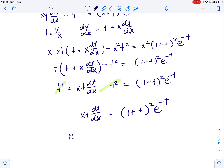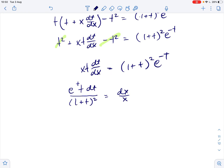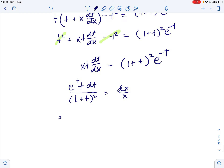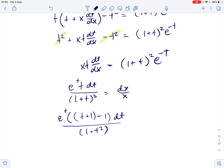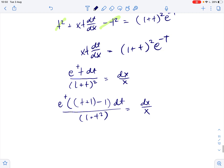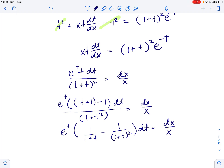From this we separate variables: e to the power of t times t dt over 1 plus t squared equals dx over x. This simplifies to e to the power of t times 1 over 1 plus t minus 1 over 1 plus t squared dt equals dx over x.